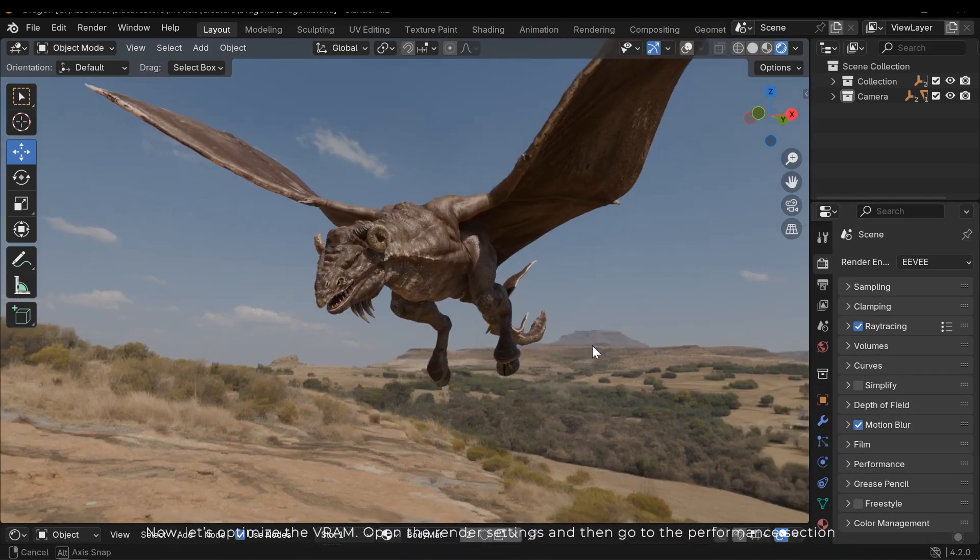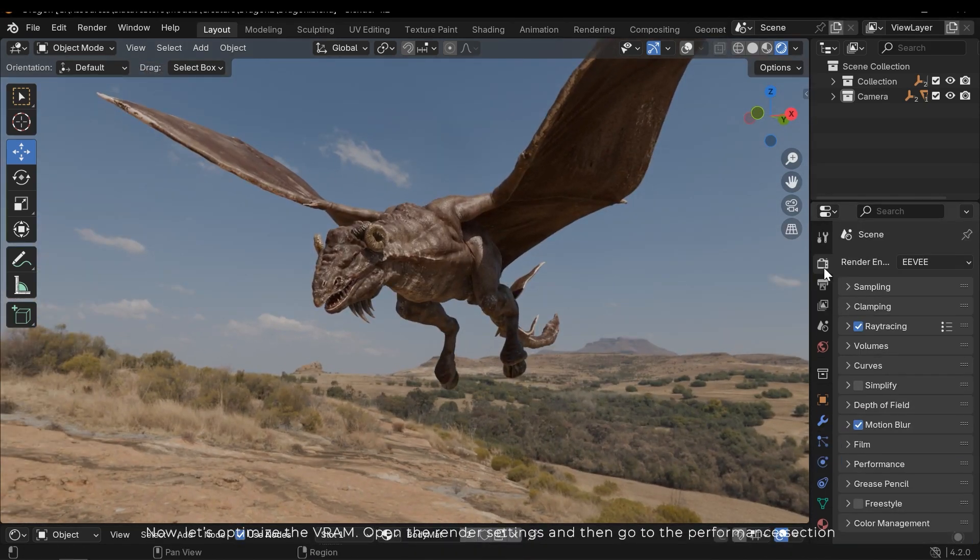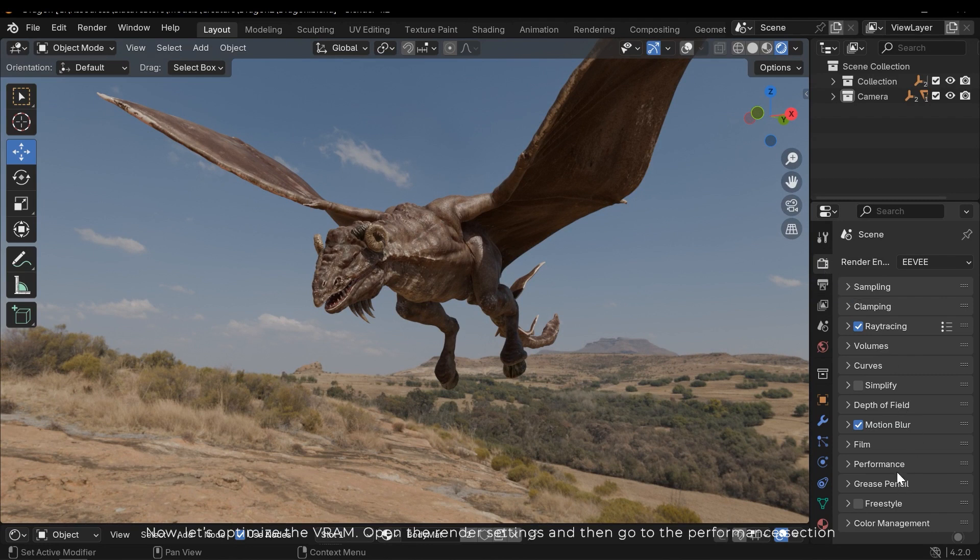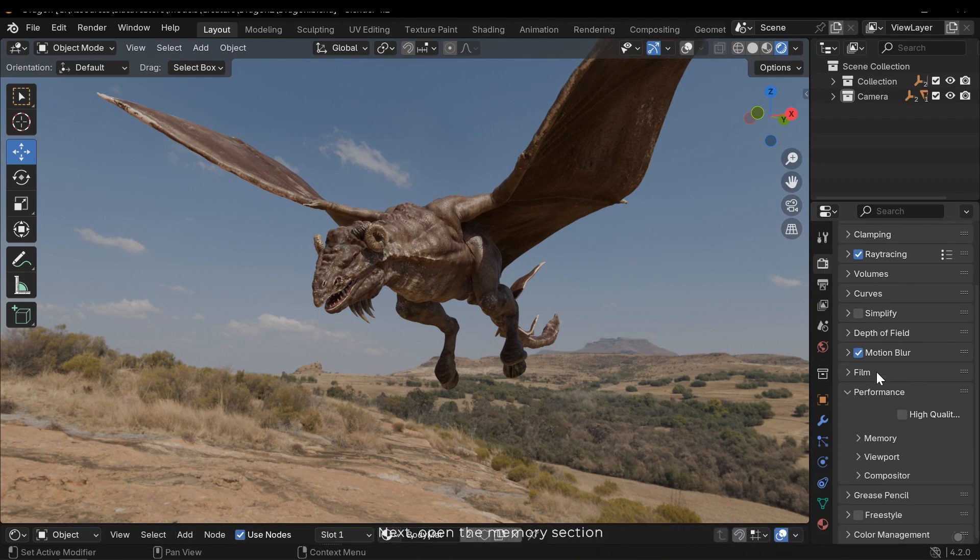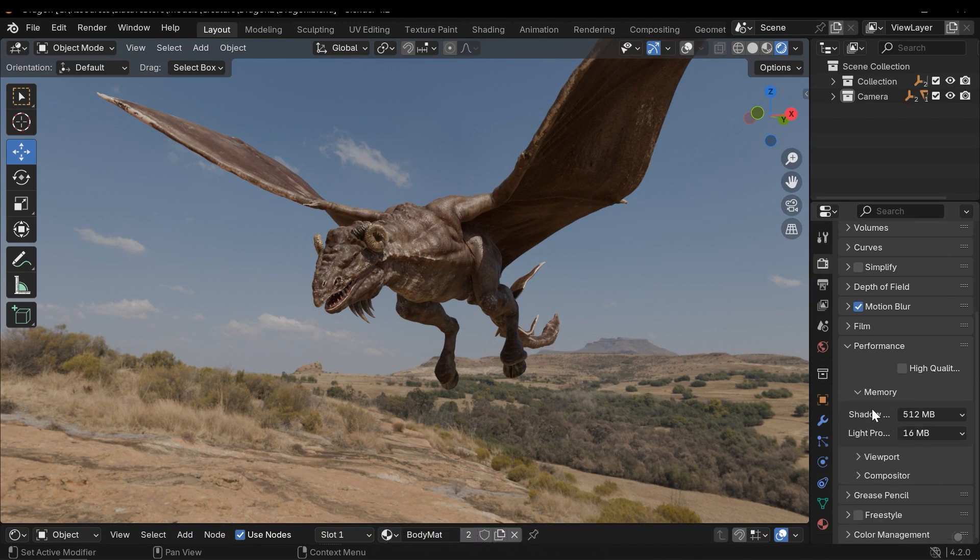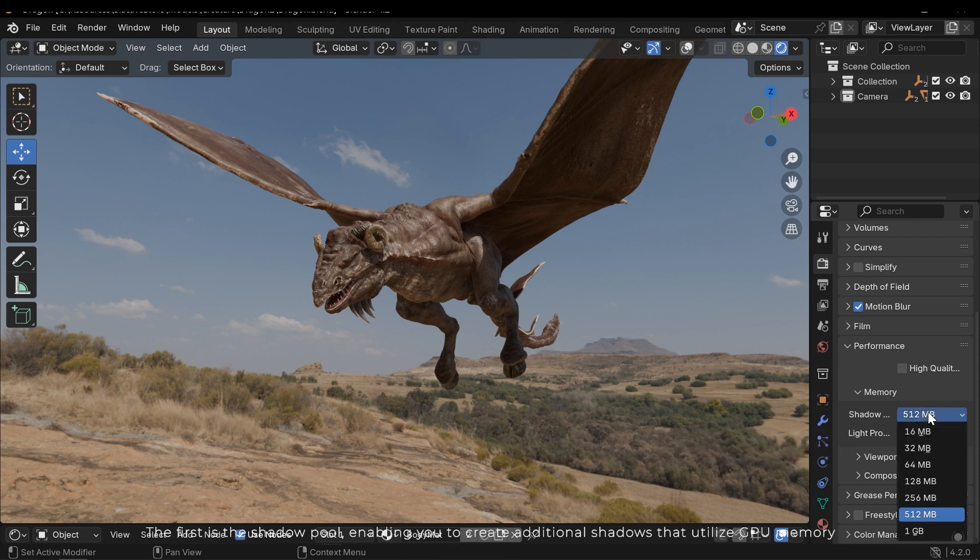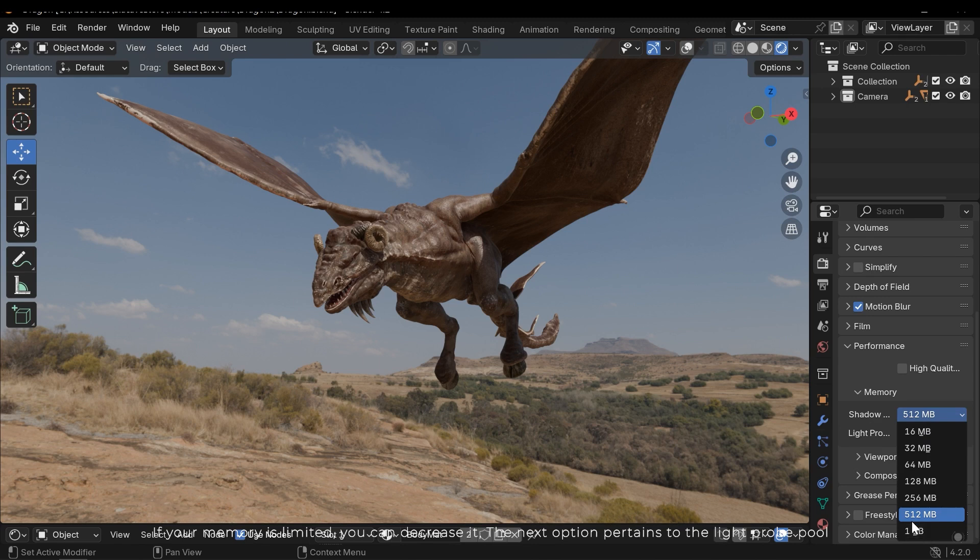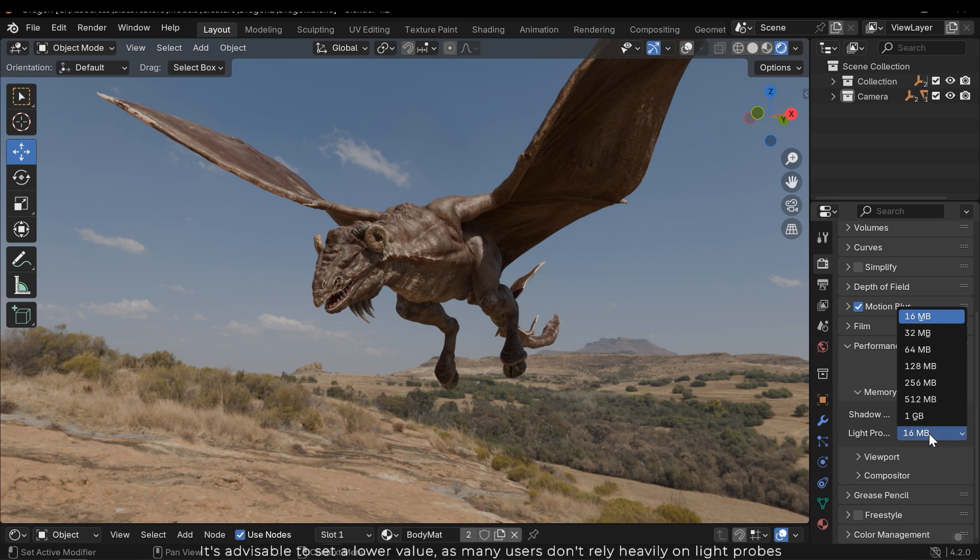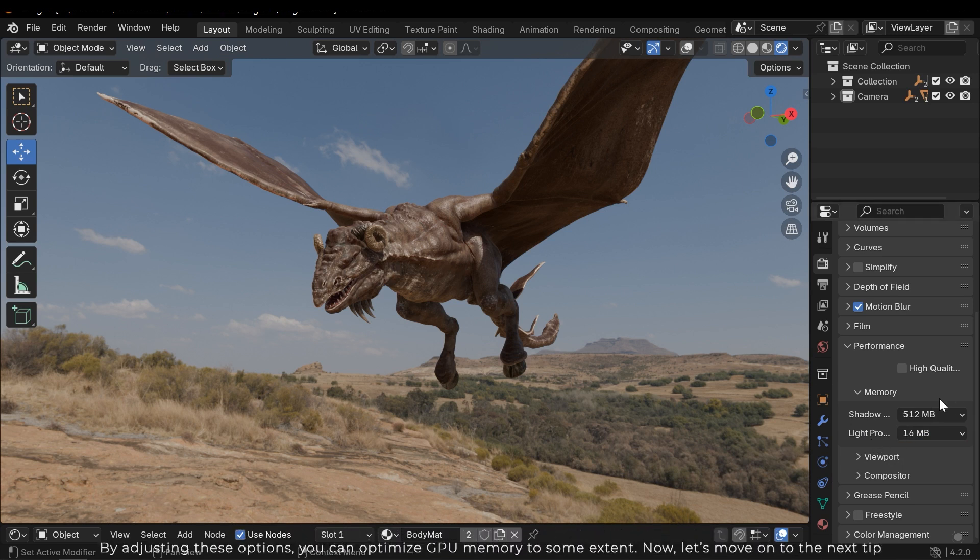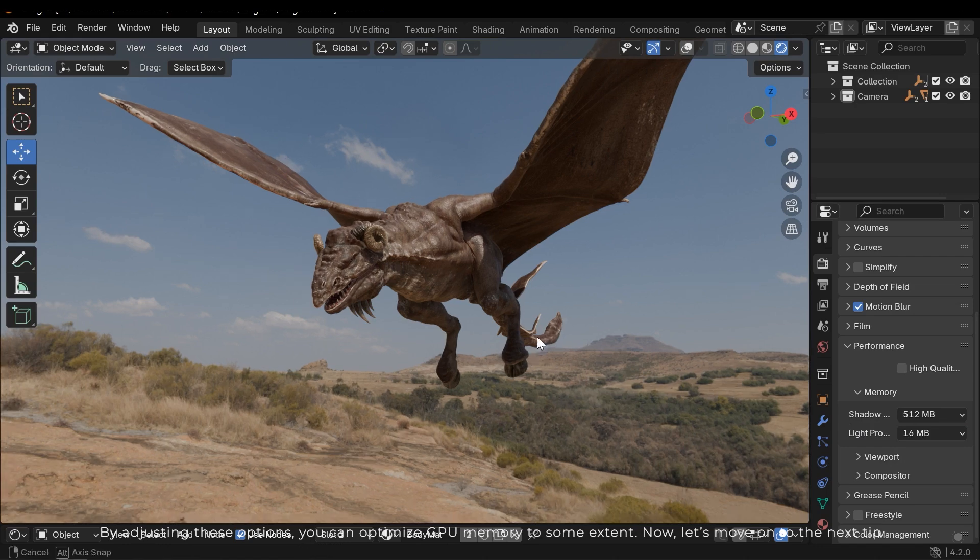Now let's optimize the VRAM. Open the render settings and then go to the Performance section. Next, open the Memory section. First is the Shadow Pool, enabling you to create additional shadows that utilize GPU memory. If your memory is limited, you can decrease it. The next option pertains to the Light Prop Pool. It's advisable to set a lower value, as many users don't rely heavily on Light Props. By adjusting these options, you can optimize GPU memory to some extent.